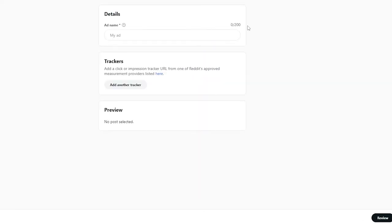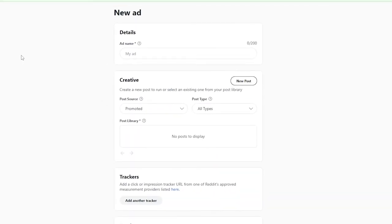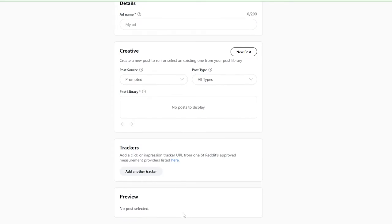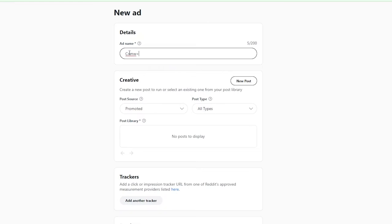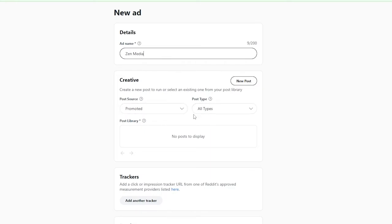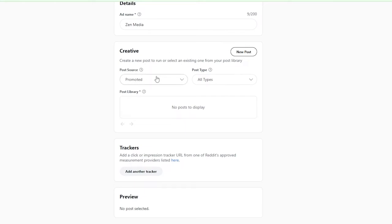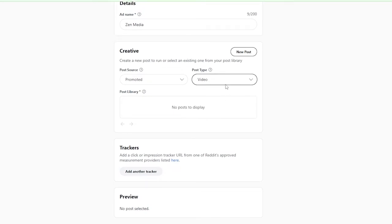Your daily limit means you'll spend up to around $24 per day on this campaign. Click Continue and you'll reach the Ad Details section — this is where you create your whole ad. You add the name of your ad, choose creatives, post source, post type, and post library, and add a tracker. I'll call this ad 'Zen Media.' For post type you can choose video, carousel, or images — we'll go with video.